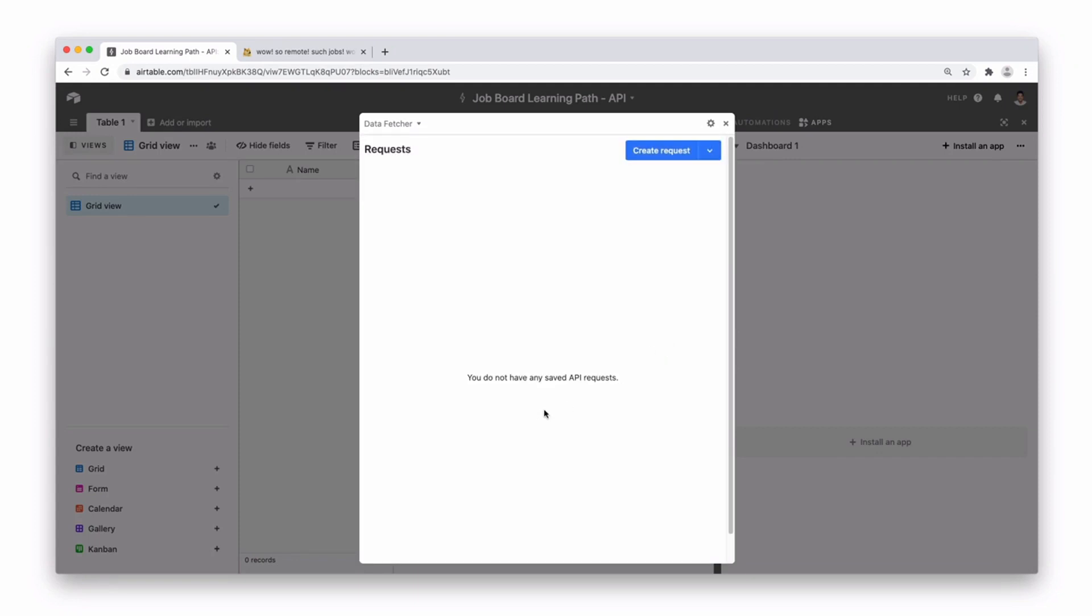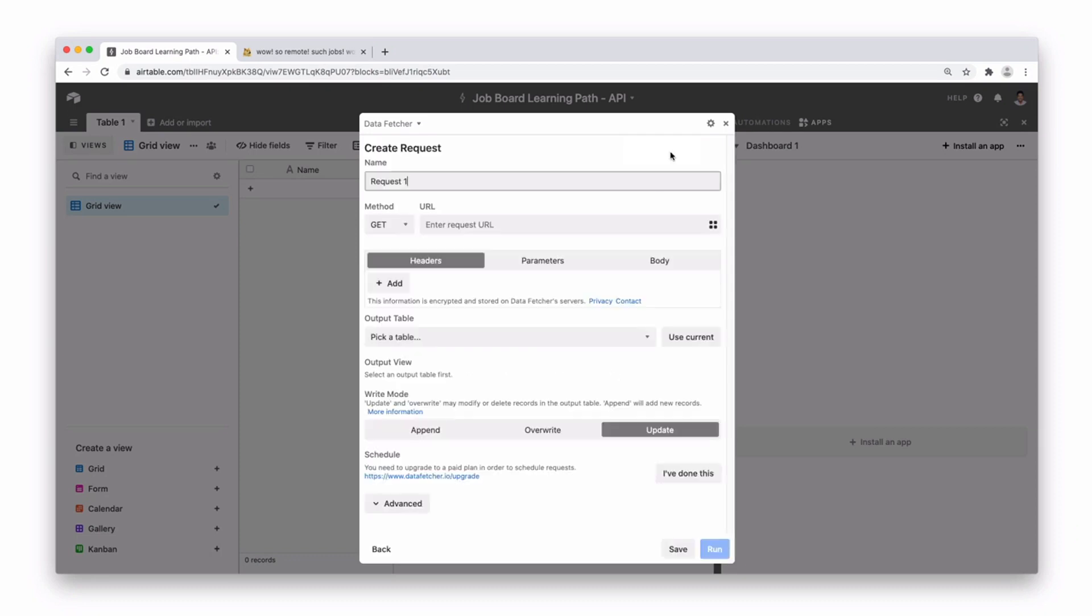When you get to this screen you're going to want to press create request and you should have this create a request screen in front of you. So we are going to name this request fetch jobs. We're going to leave it as a get request and then we need to enter a request URL in here.